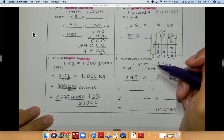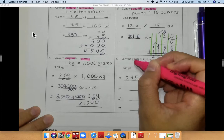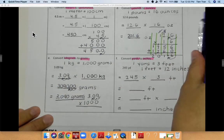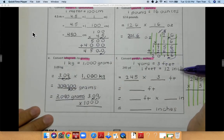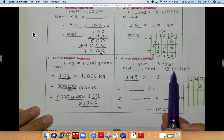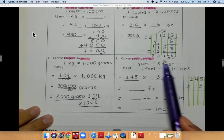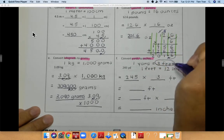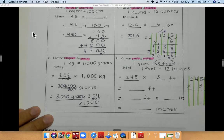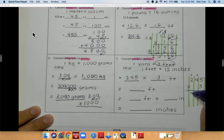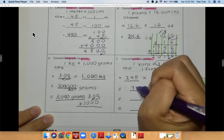Now we're going to do problem F. Problem F asks you to convert yards to inches. This one is tricky because they want you to go from yards to feet and then feet to inches. I know that one yard is equal to three feet, and one foot is equal to 12 inches. So I have 245 yards and I'm multiplying that times three. Five times three is 15, three times four is 12 plus one is 13, three times two is 6 plus one is 7. So I get 735 feet.